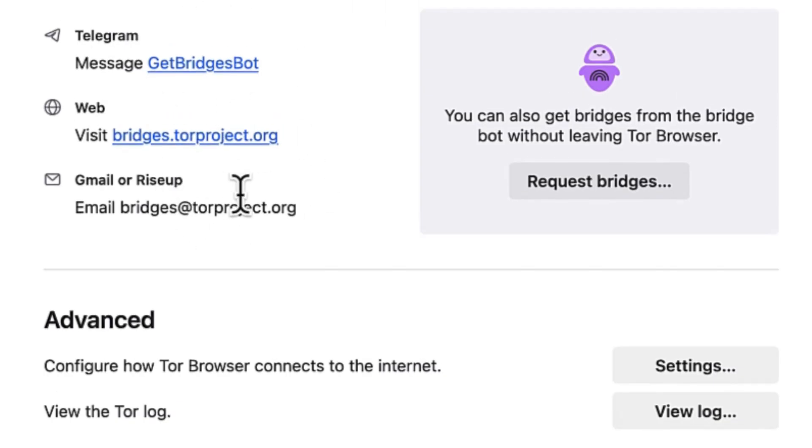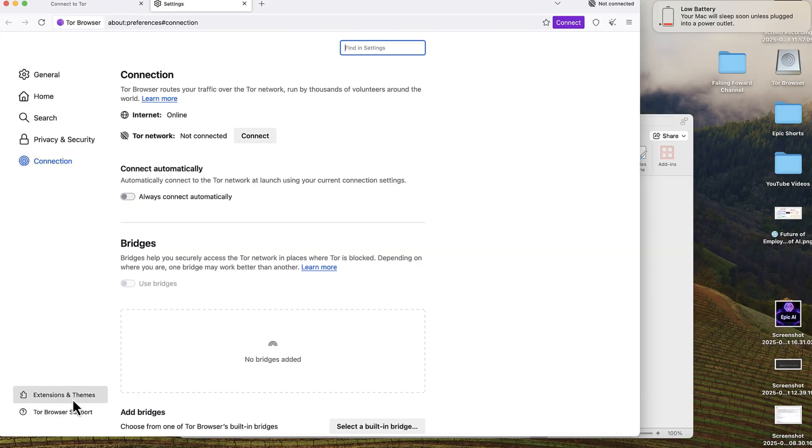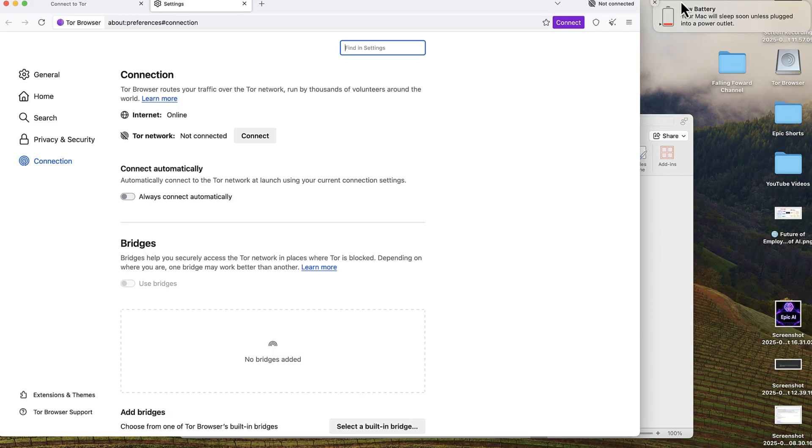Down here you can add extensions and themes if you have any, or you can look for their support if you're interested.